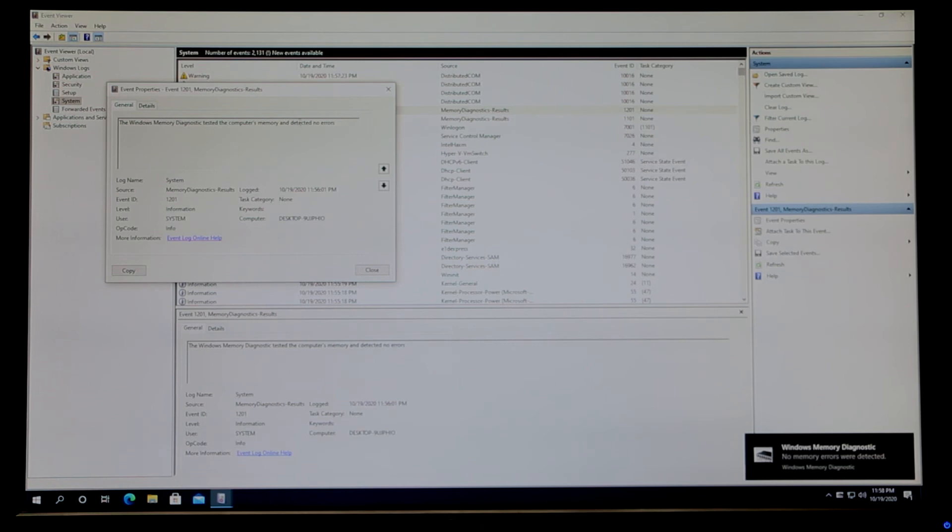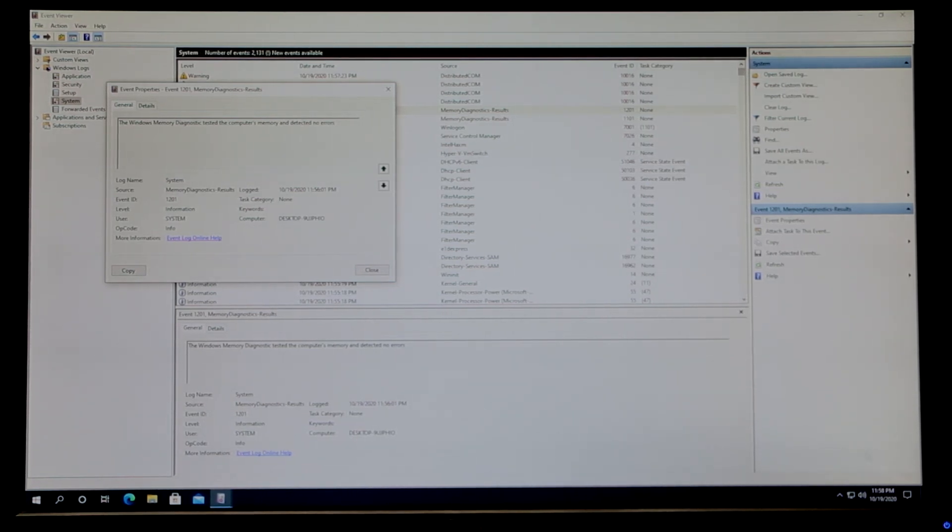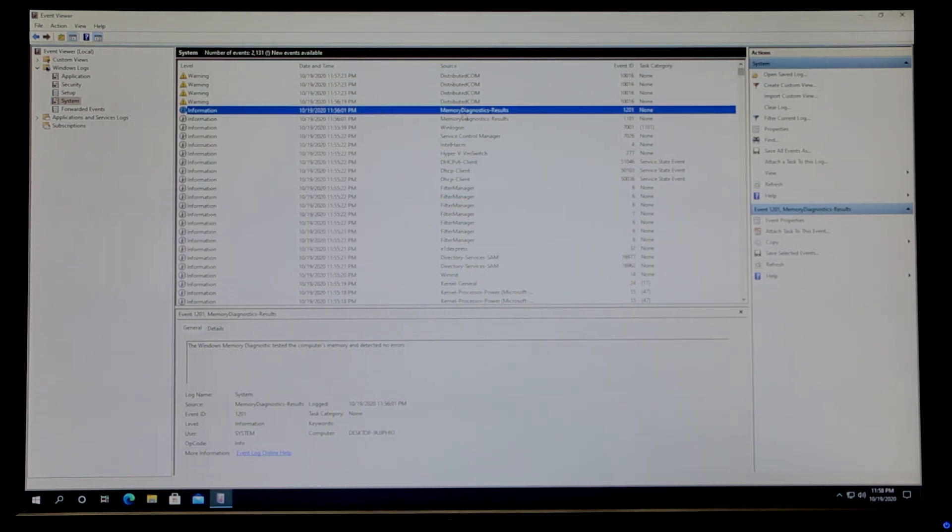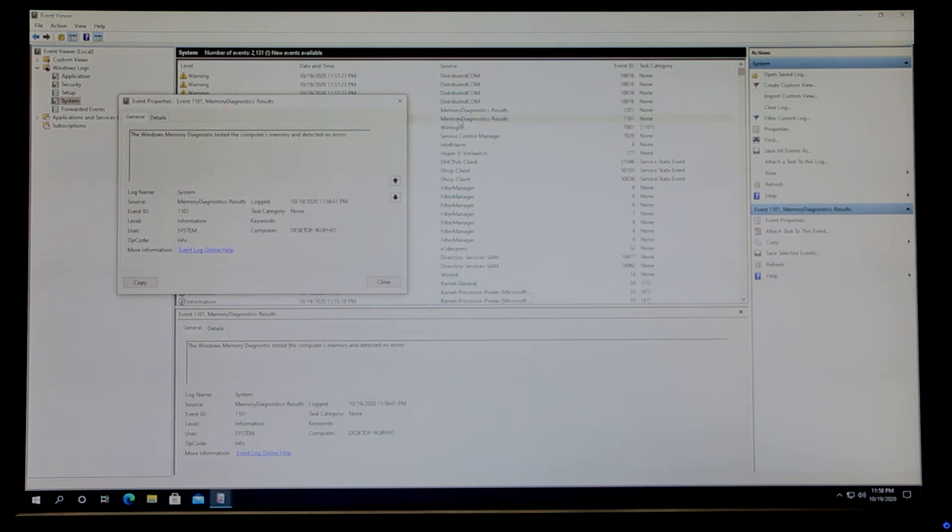Also, after a while we got a message that popped up for a second stating 'No memory errors'. And then in here there is another Memory Diagnostic Result - same thing, detected no errors.